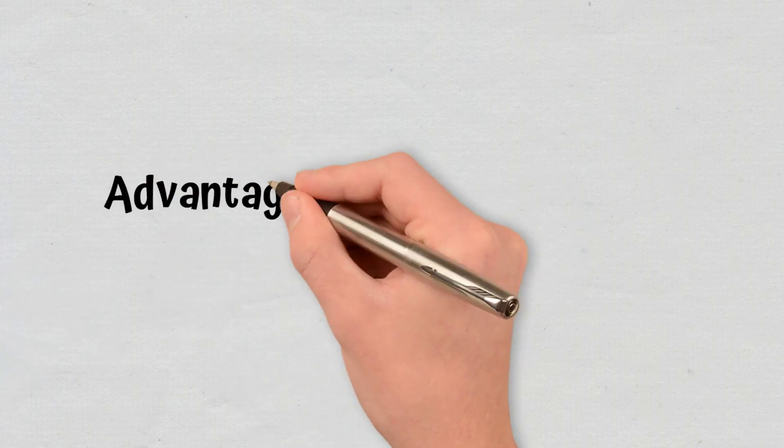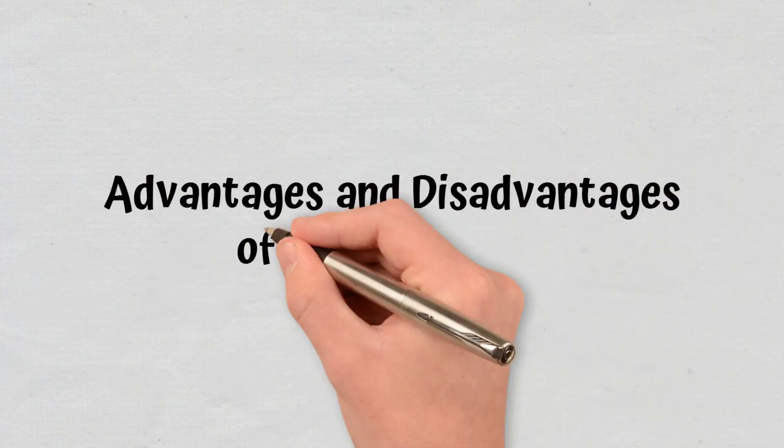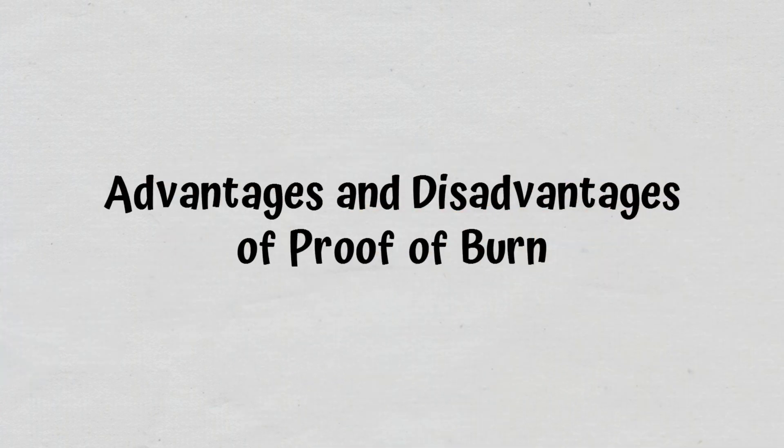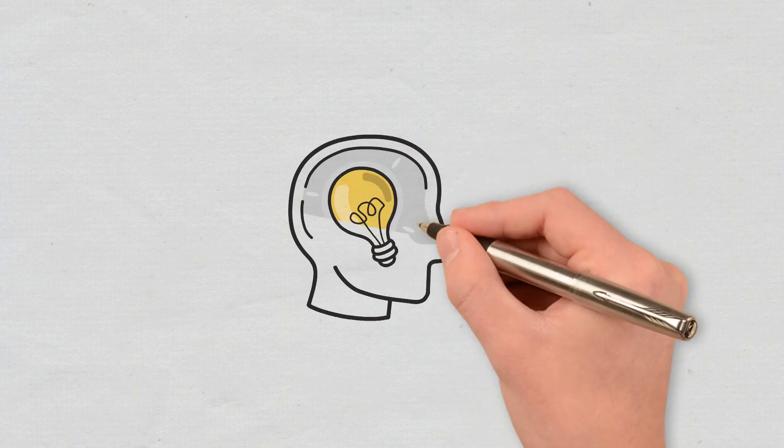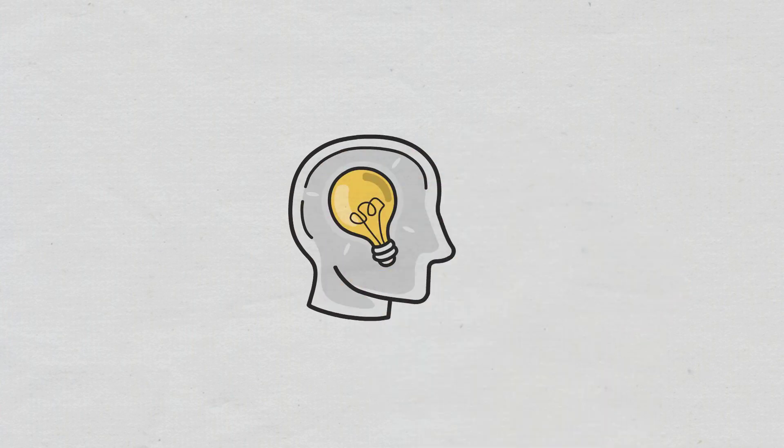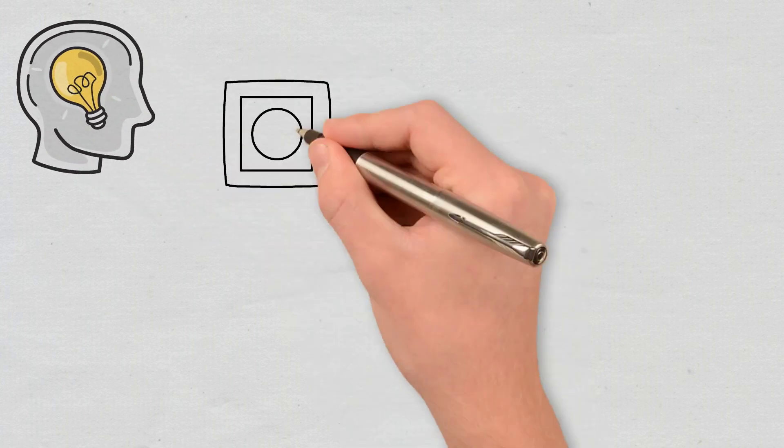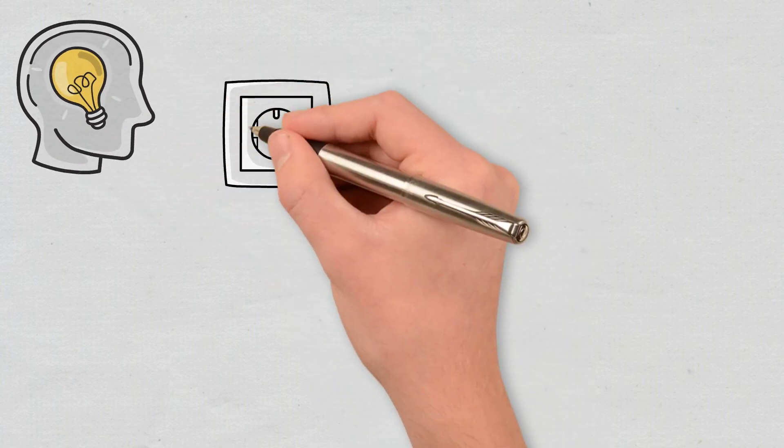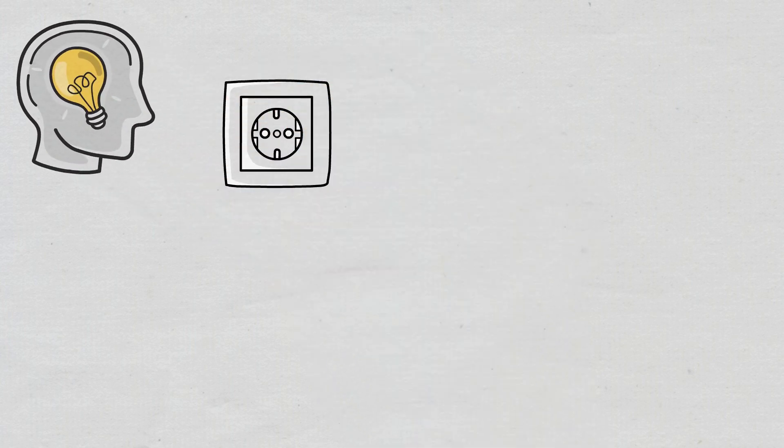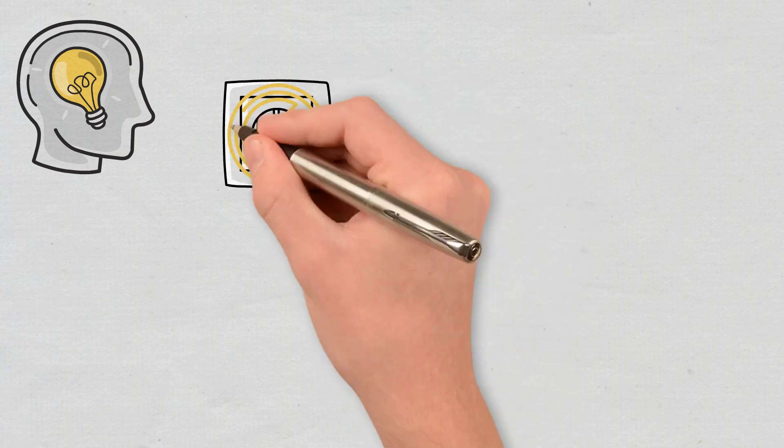Advantages and Disadvantages of Proof of Burn. The Proof of Burn mechanism has been designed to solve some of the issues of other consensus mechanisms and thus has the following advantages. Since the entire process reduces the required power consumption, it is a more sustainable alternative.